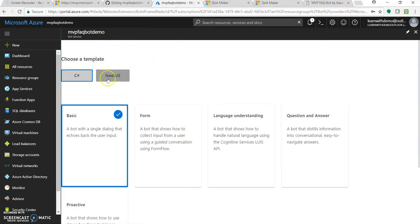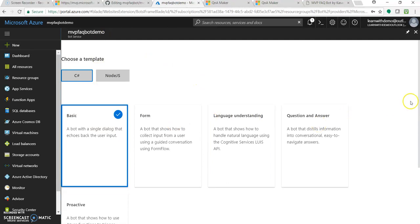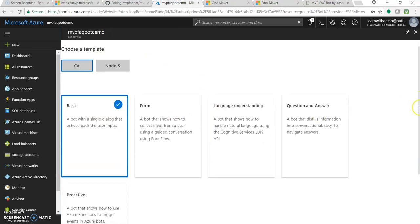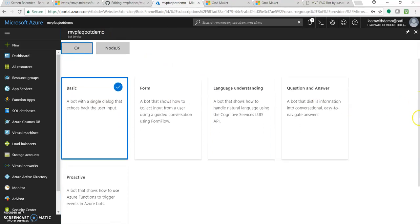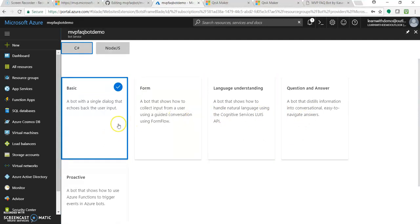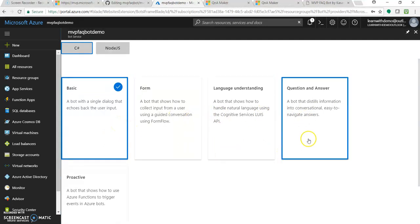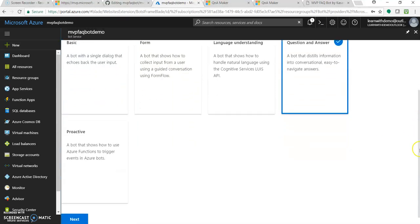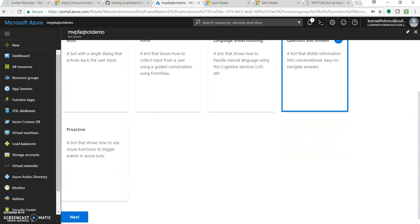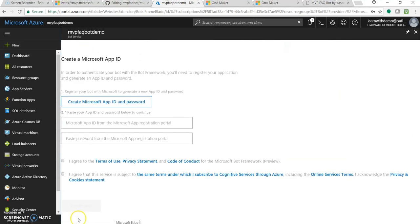It has some templates in C sharp and node.js and along with this five templates for LUIS, for question and answers, single dialog box and all. As we are using the question answers knowledge base, let's select this, question and answer, and click next.